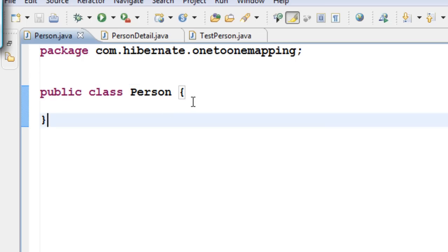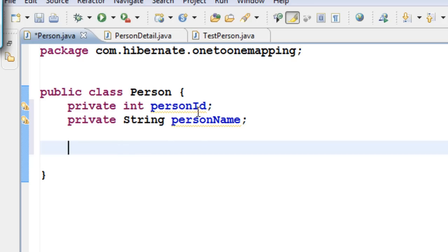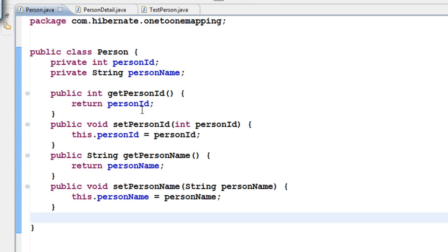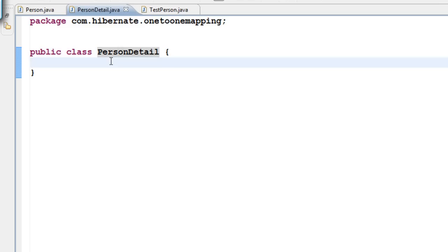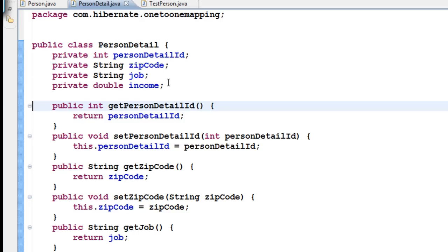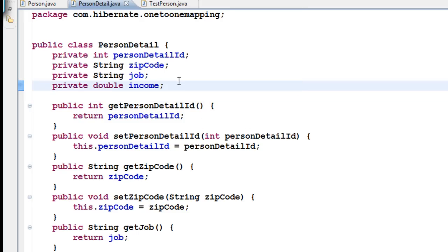For the Person table, I want to have some PersonID and PersonName, along with getters and setters. Let us go to the PersonDetail class and add some private data and getters and setters. In this class, I have private data: PersonDetailID, zip code, job, income, and then the getters and setters for those private fields.